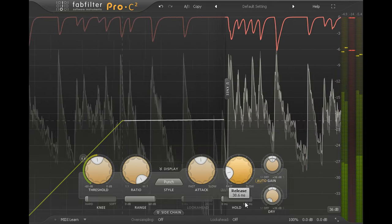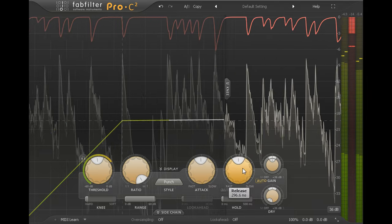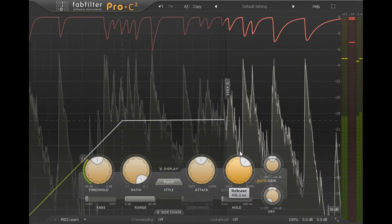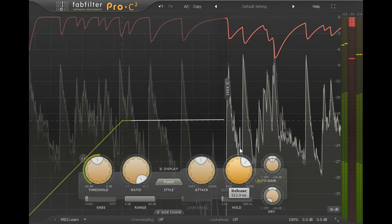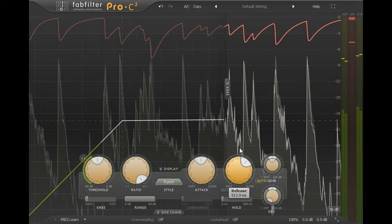While a slower release will hold the ambience back down longer, putting more emphasis on the attack of the drums instead.